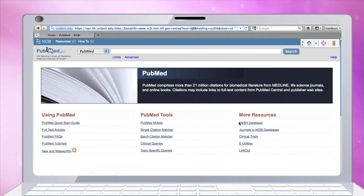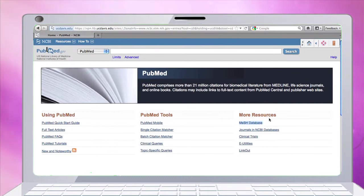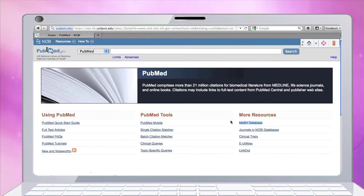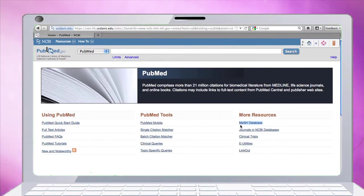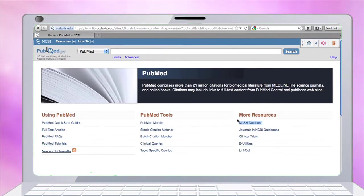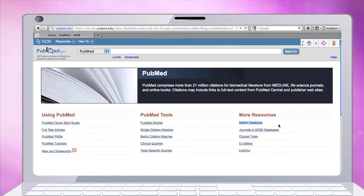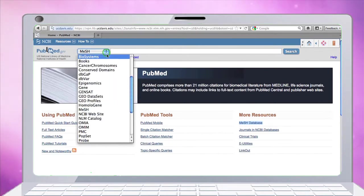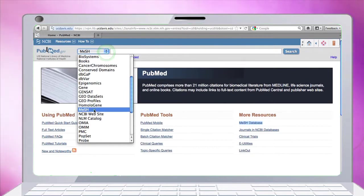We're going to go directly to the MeSH database - that's the Medical Subject Headings - because every article indexed in this database has been assigned anywhere from 10 or more MeSH headings. These are all the National Library of Medicine databases, and MeSH is the one that helps you search PubMed.